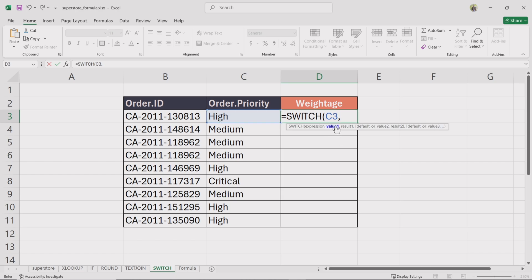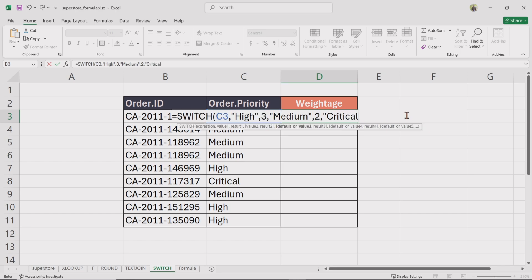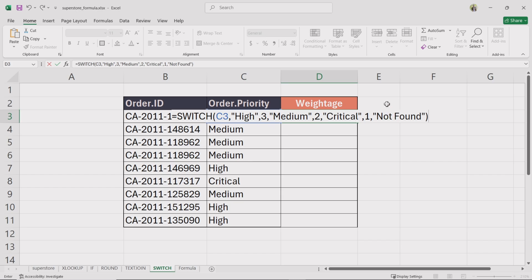For value1, type high within double quotation marks. For result1, enter 3. For value2, type medium within double quotation marks. And for result2, enter 2. For value3, type critical within double quotation marks. And for result3, enter 1. For the default value, type not found within double quotation marks — this ensures that if no match is found, Excel returns not found. Close the bracket and press enter.